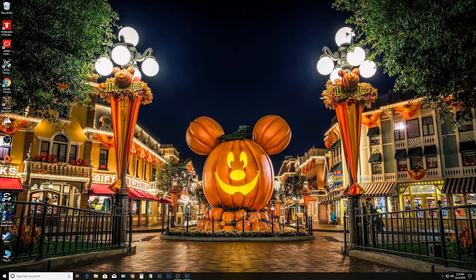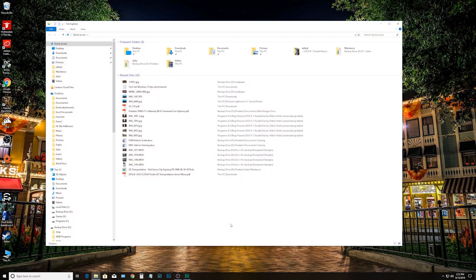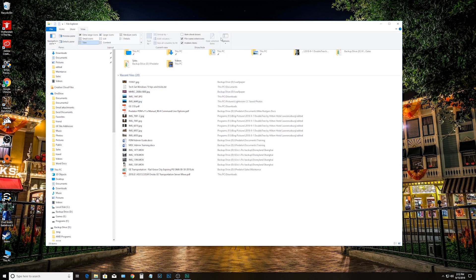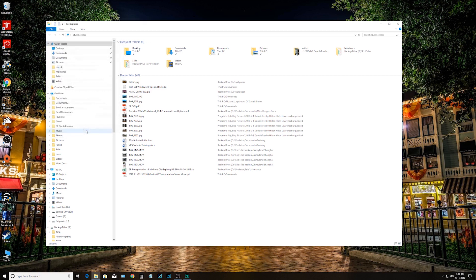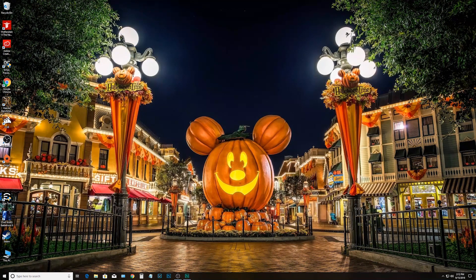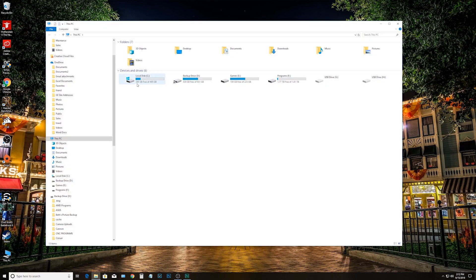Let's open up File Explorer to show what we're talking about. You can see Quick Access right over there. If you don't want to see that, go to View, then Options, and on the General tab there's a drop-down. Just click it and select 'This PC,' then Apply and OK. Reopen Explorer and there you go.